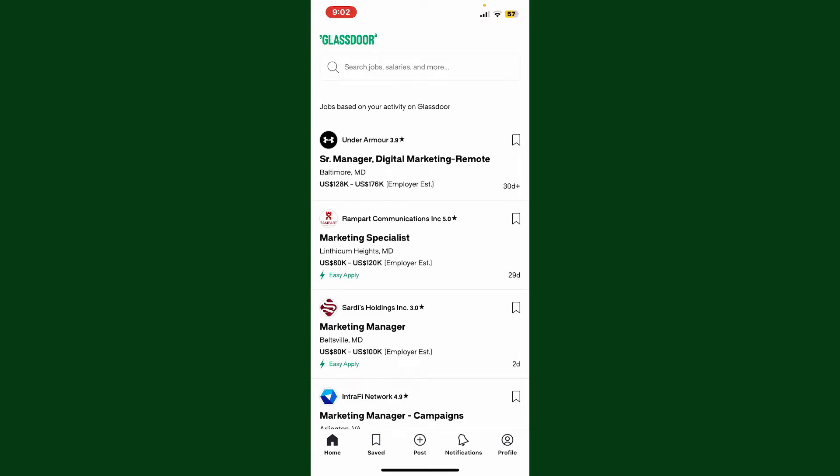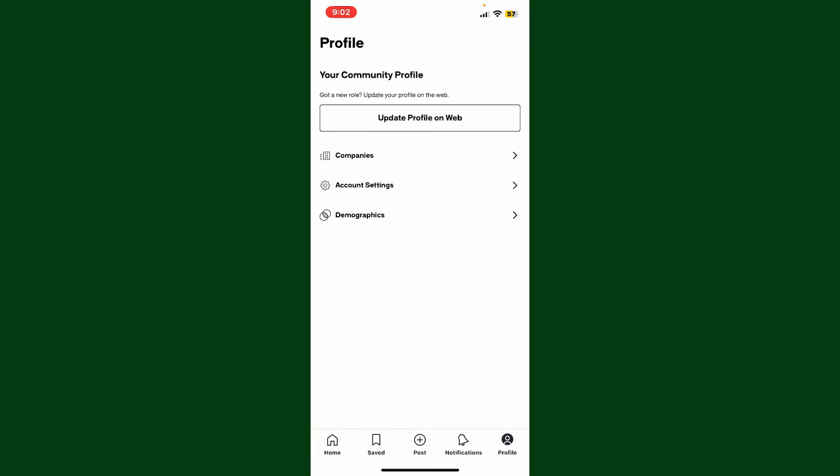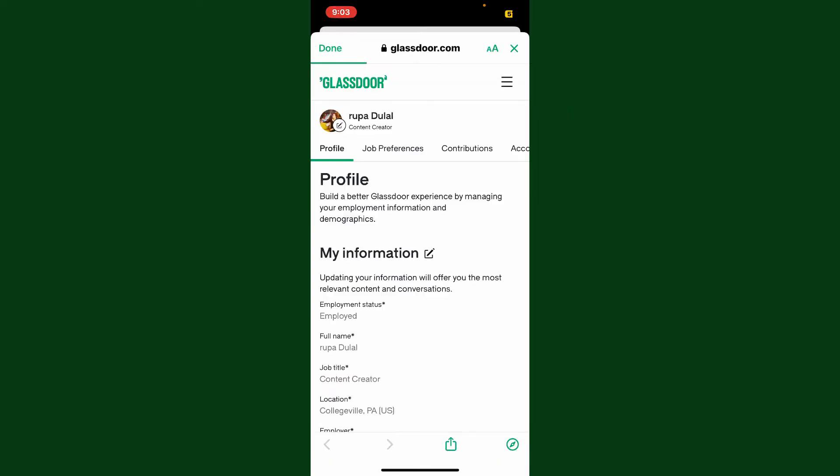Once you're inside the main home page, go ahead and tap on the profile button at the bottom right-hand corner. Now click on 'Update Profile on the Web' at the top. It'll then take you to glassdoor.com website.